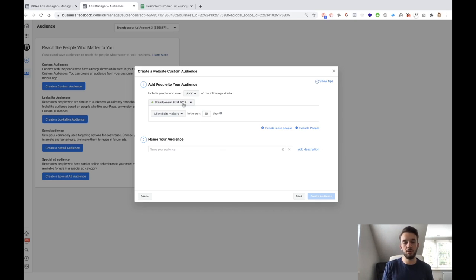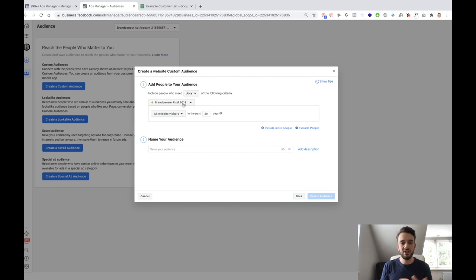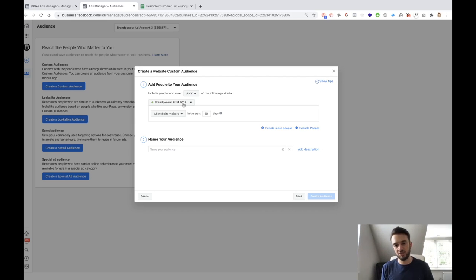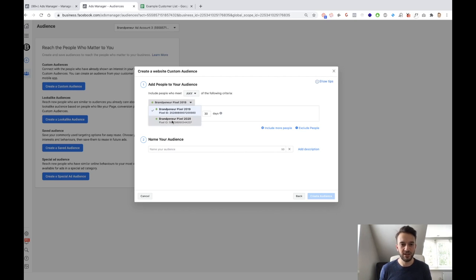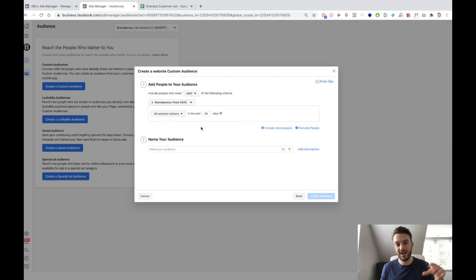Usually we tell our clients to have one pixel per website, which to be fair usually is the case. If you have multiple stores — stores in different countries with a complete different domain name — then we usually say just have the one pixel on the one store, pixel two on store two, and so on. In this case, due to me getting stuff banned, I've actually had to create a new pixel, so 2020 is actually the pixel that I use nowadays.